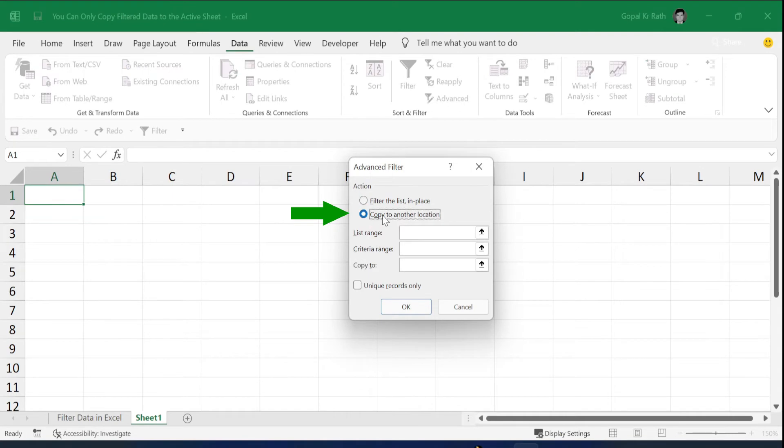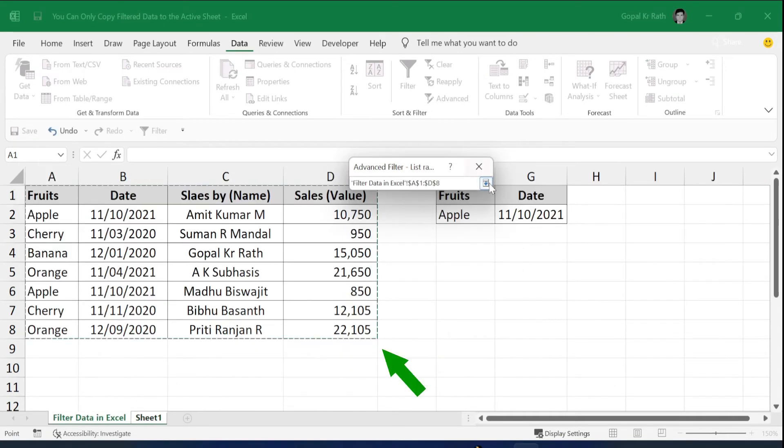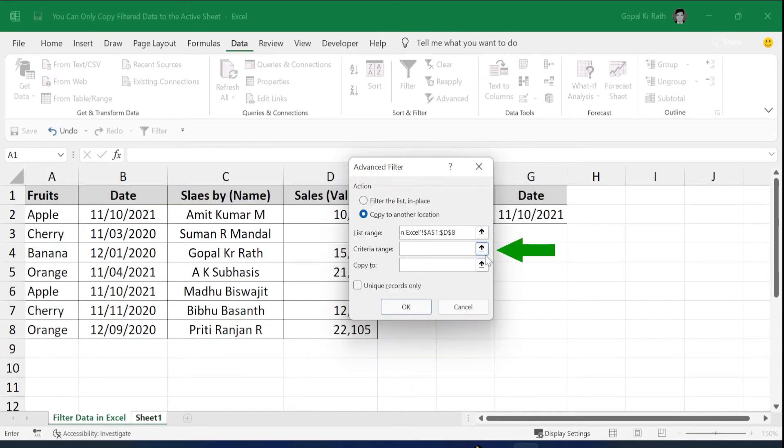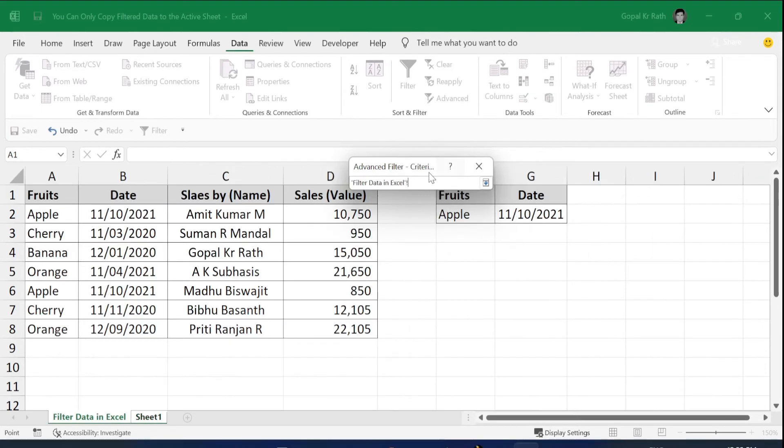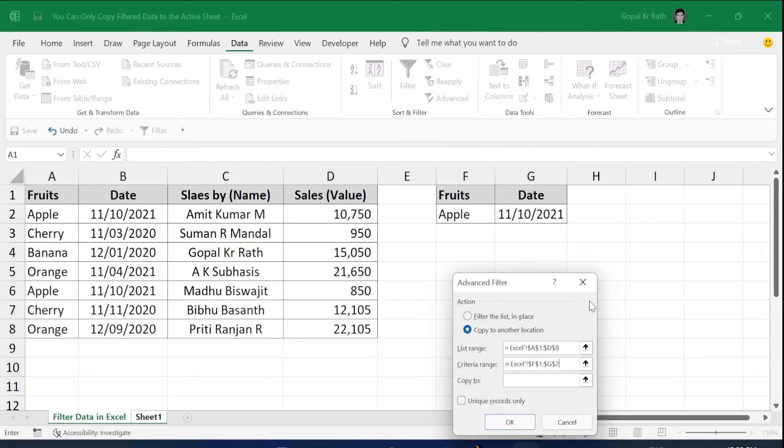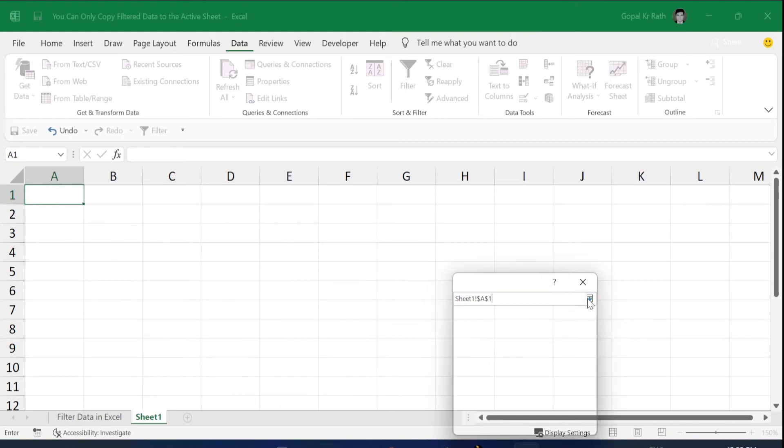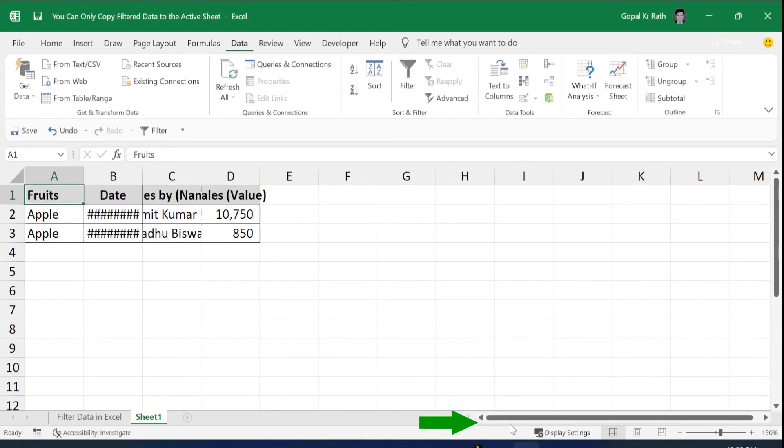Select 'Copy to another location.' Select your list range. Select your criteria range. My criteria is F and G columns. Then in 'Copy to,' select cell A1 or anywhere you want. Click OK.